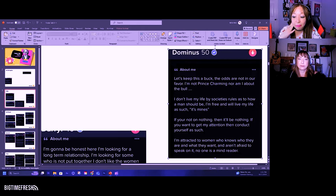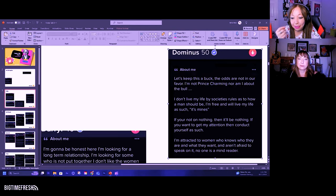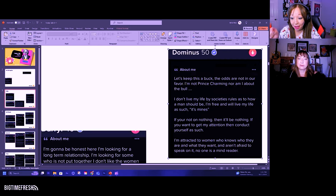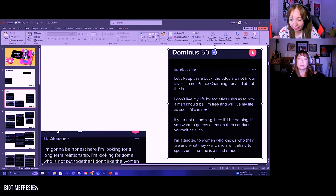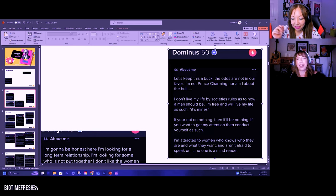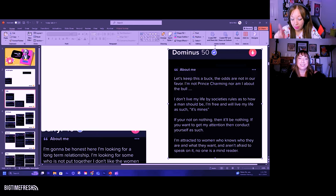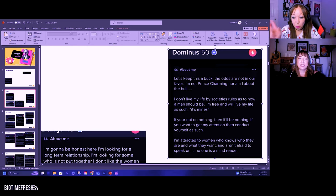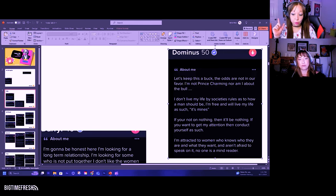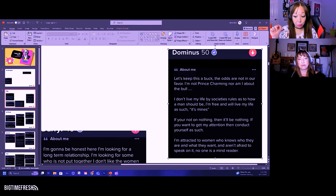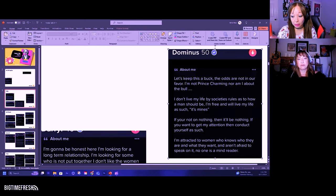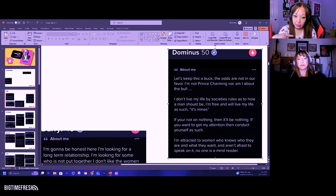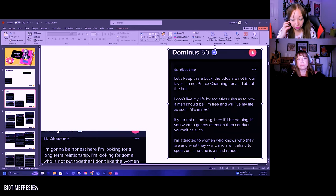Let's keep this a buck. The odds are not in our favor. I'm not Prince Charming, nor am I about the bullshit. I don't live my life by society's rules as to how a man should be. I'm free and will live my life as such. It's mine's. I hate mine's.